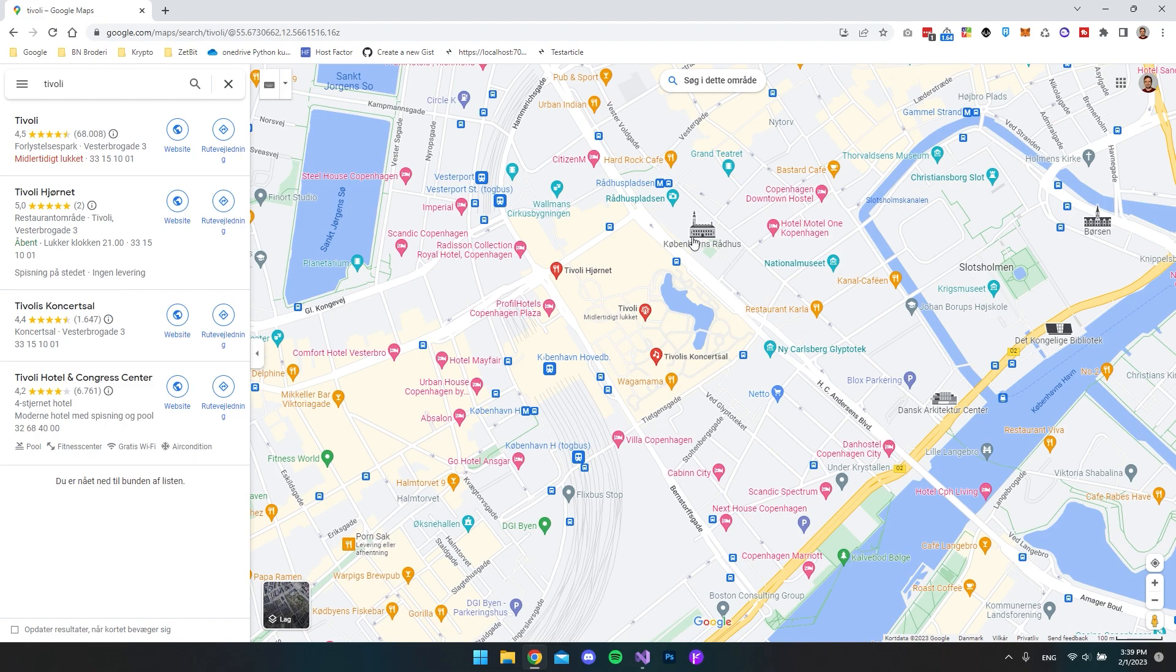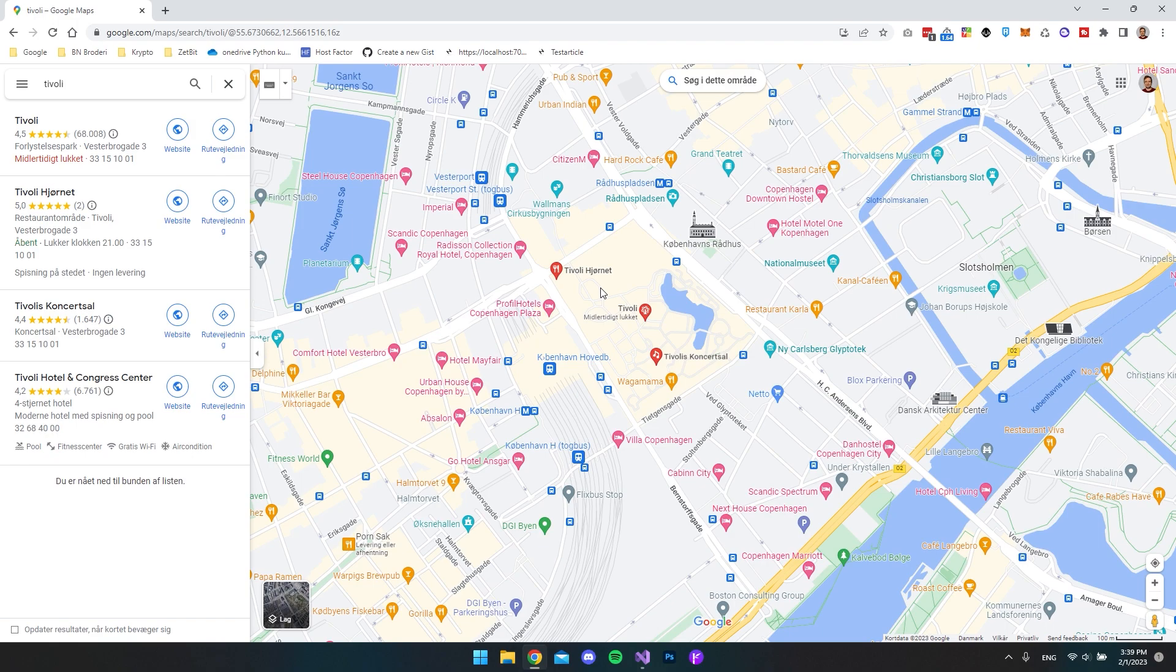First of all, you have to go to Google Maps and search for something that you want your embedded Google Maps to point at when visitors visit your website.